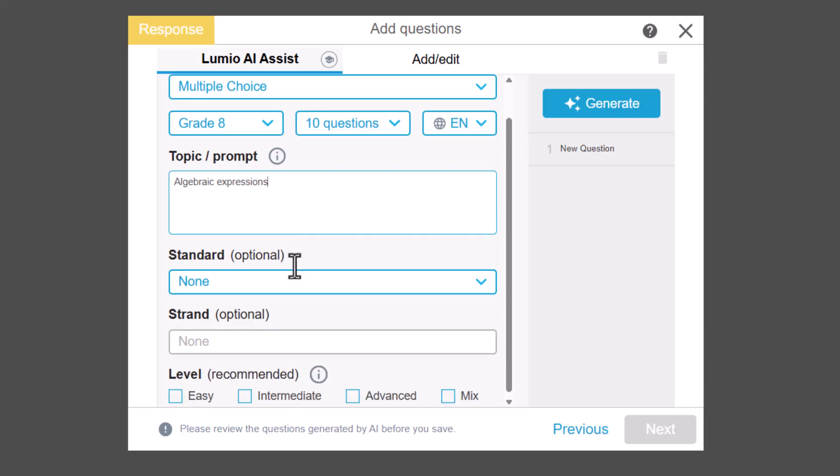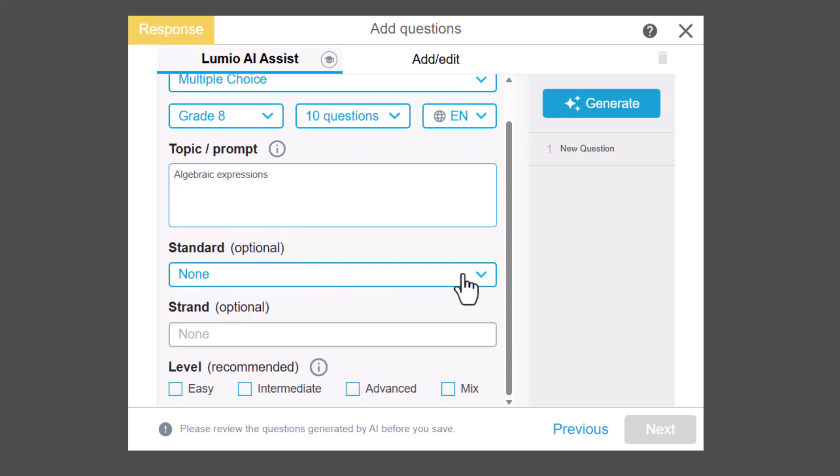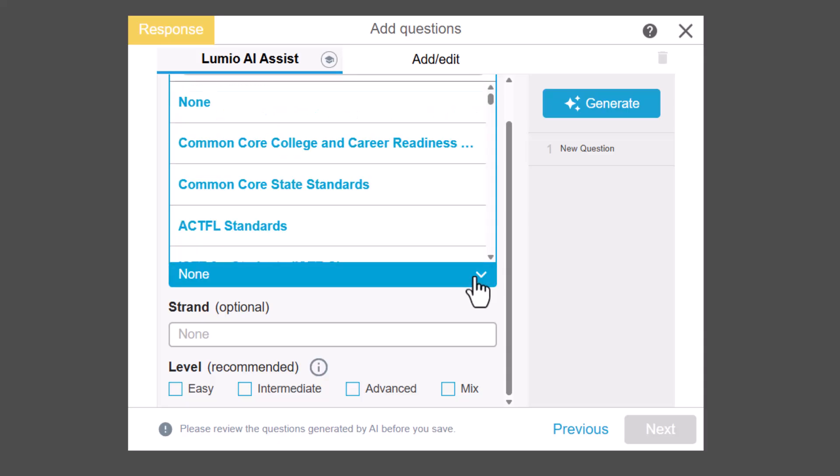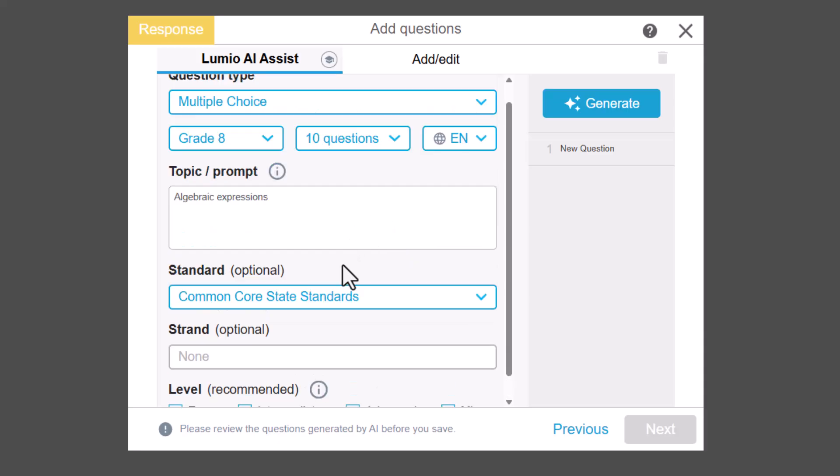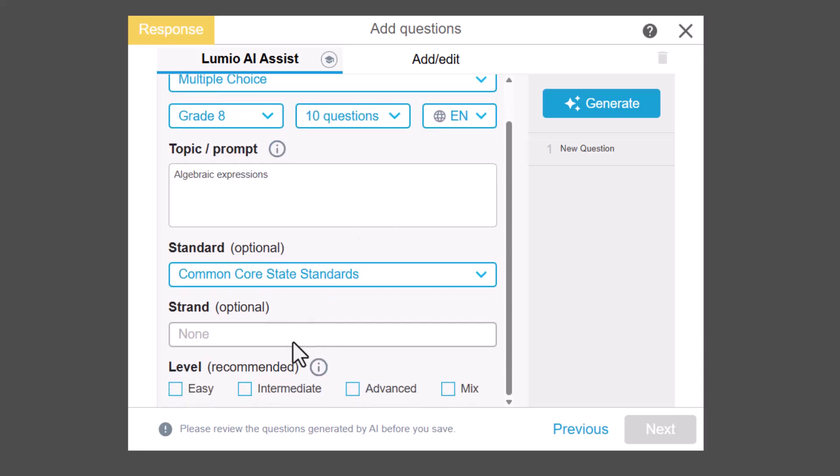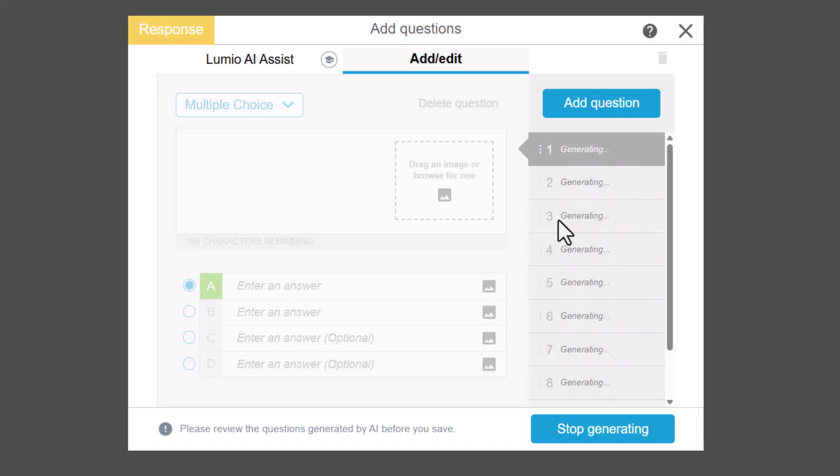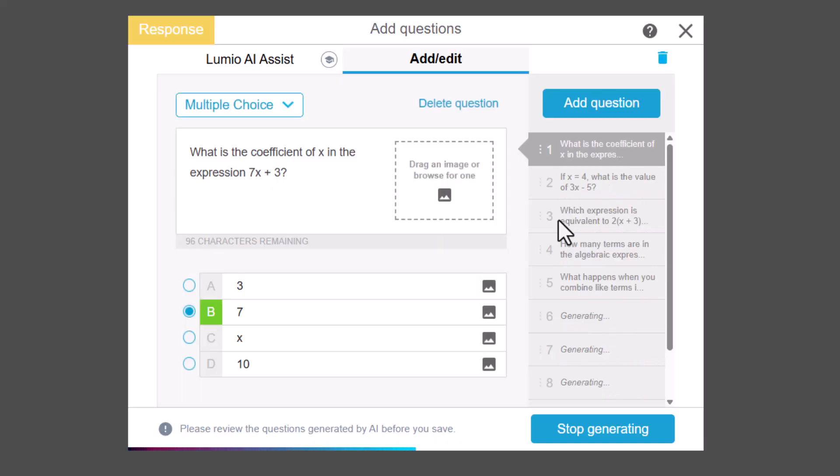You can also align questions to academic standards, set complexity, and adjust the language. Click Generate to create your questions.